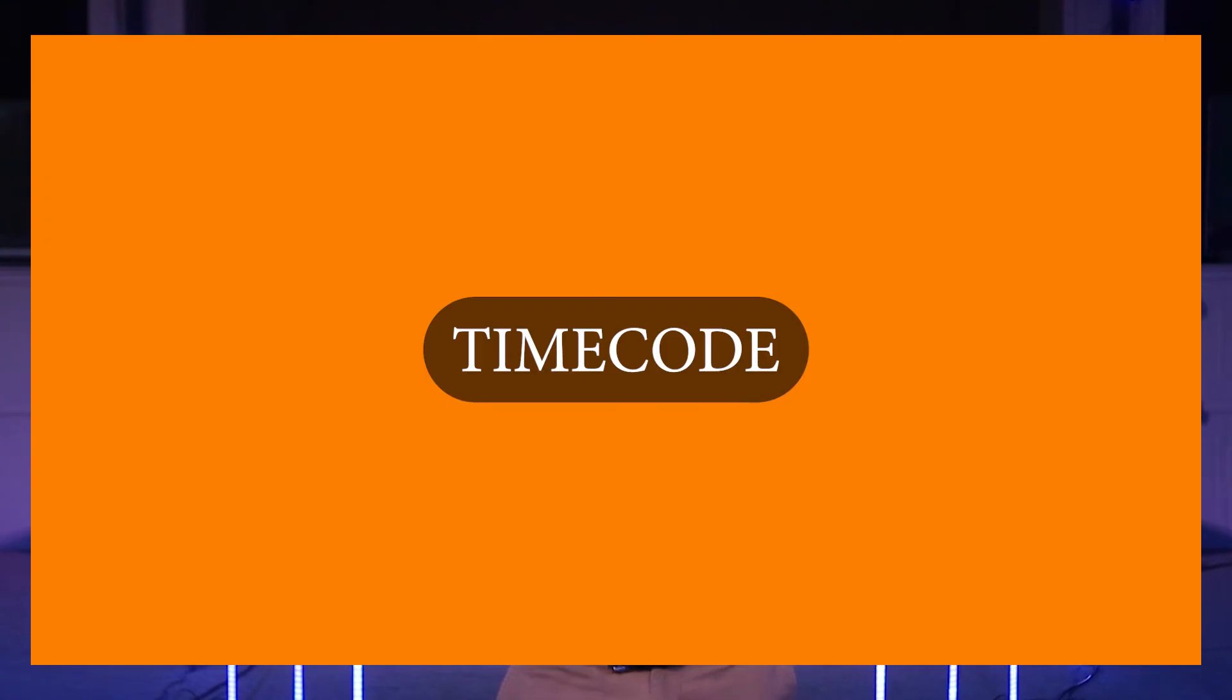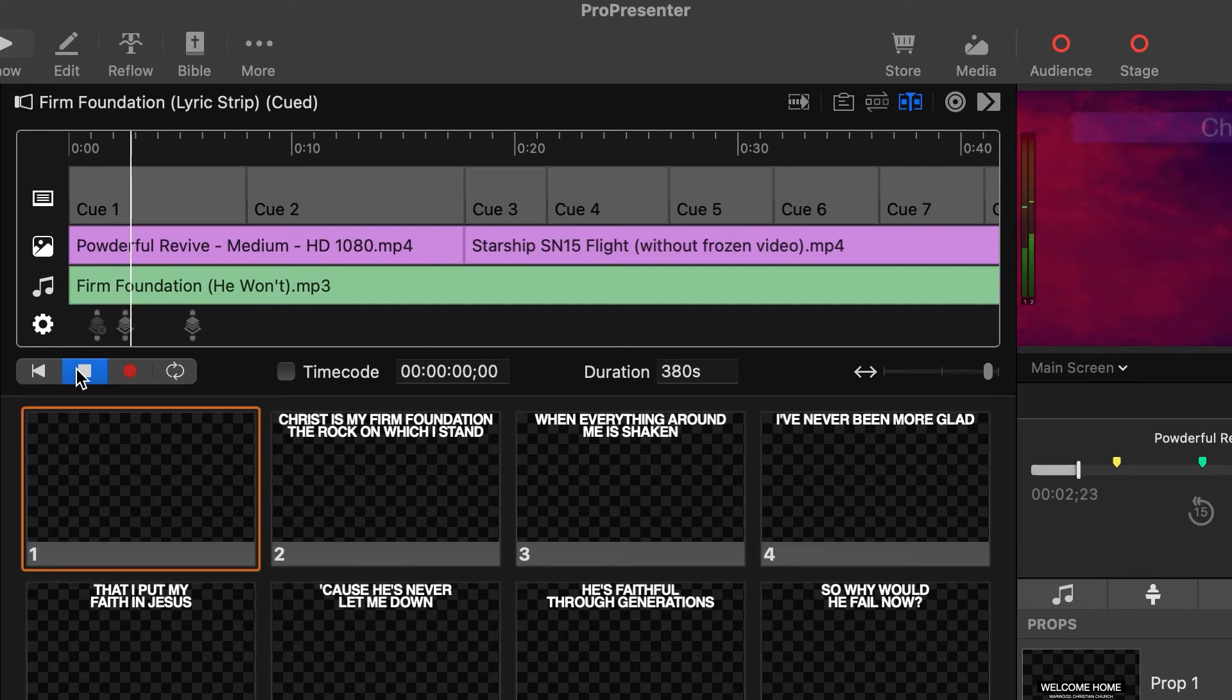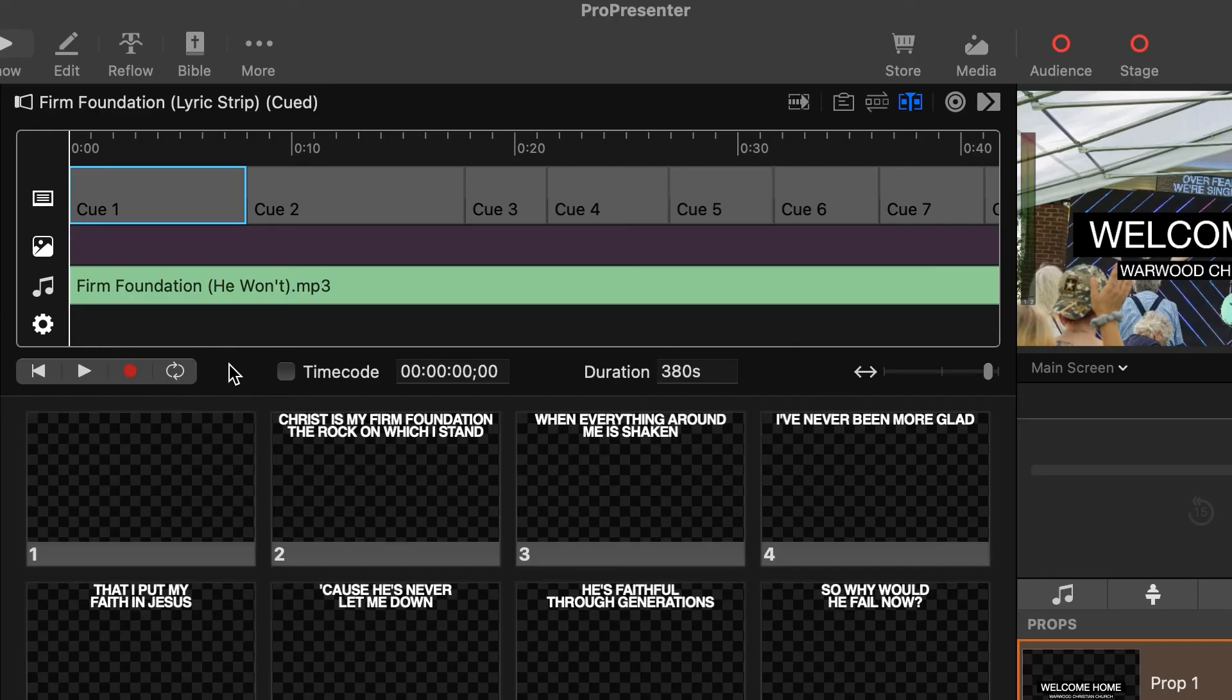Timecode is now supported in Pro 7.10 to control playback of slides, backgrounds, actions, and audio files. All that gets set up in the timeline of each presentation item then timecode can be activated for that timeline and the time set to whatever Pro 7 is listening for. I'll keep the default time which is set for zero in this case.